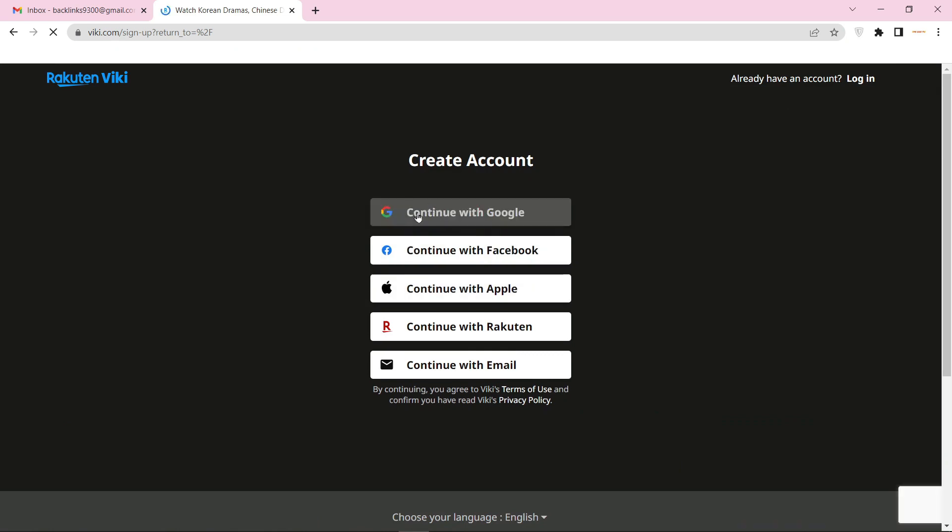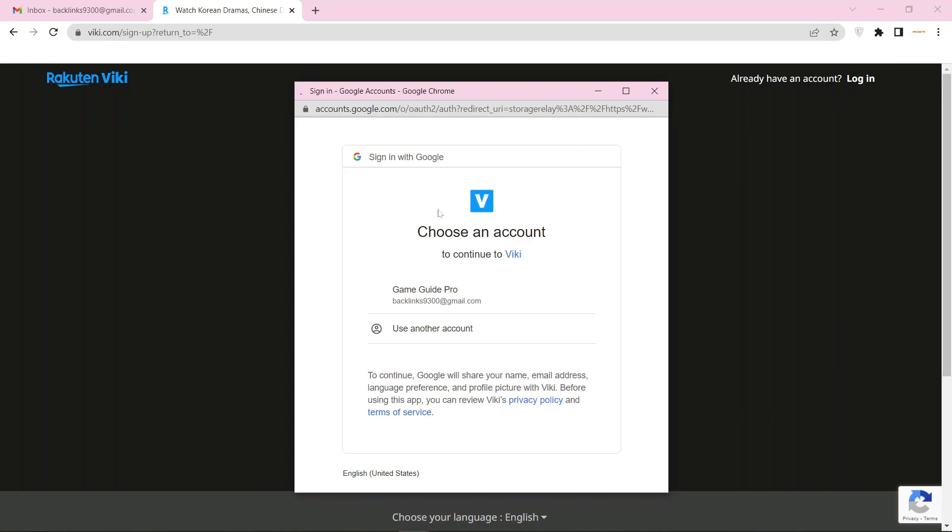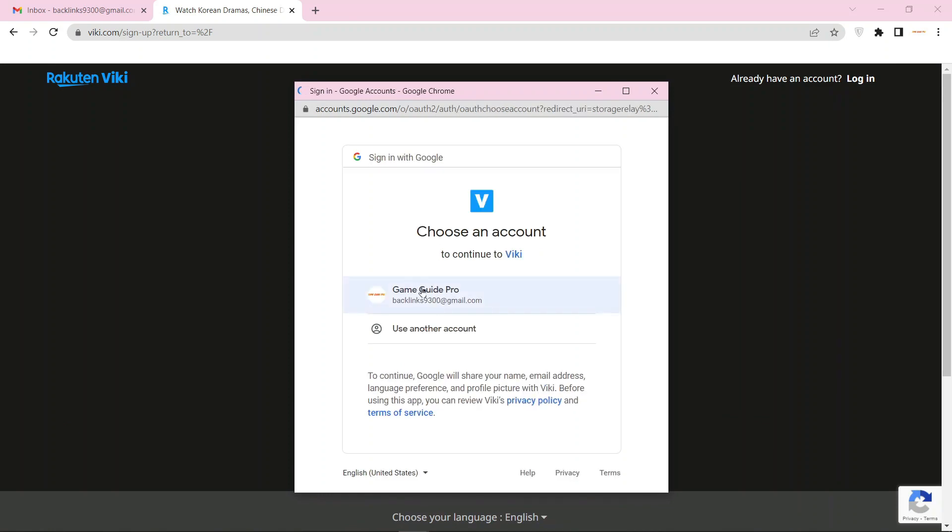Then continue with Gmail account and select your Gmail account.